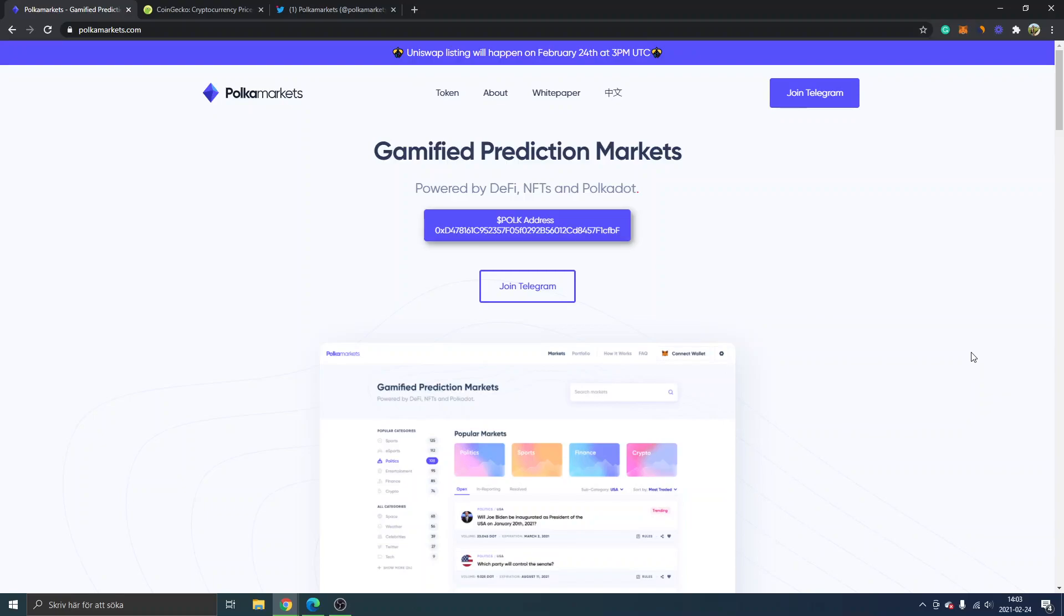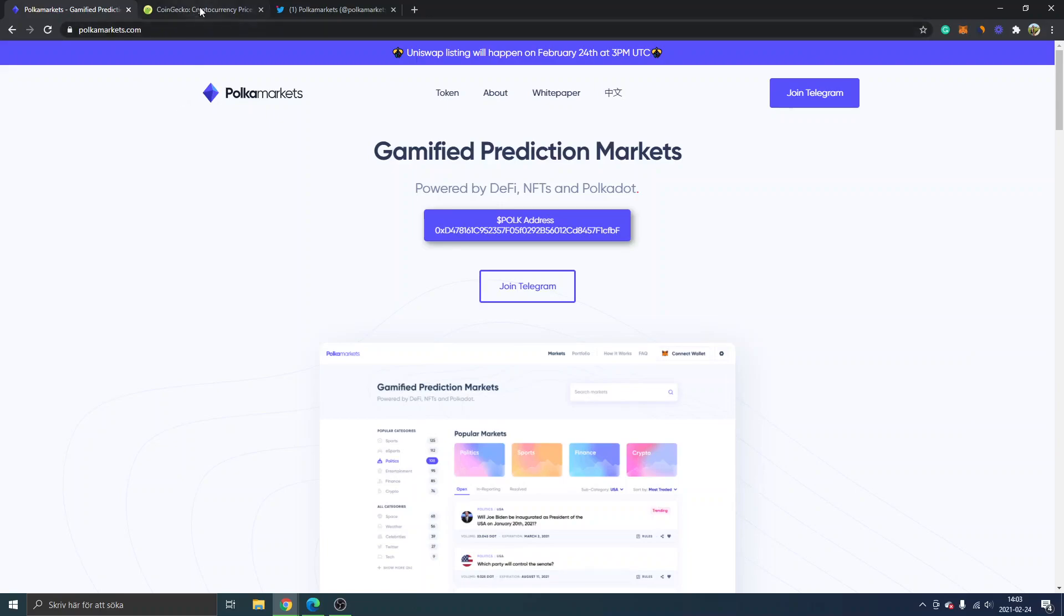Look at their website. As you can see right here, it's polkamarkets.com, the official site. Make sure that it actually is the official site so it's not a scam or some ripoff.